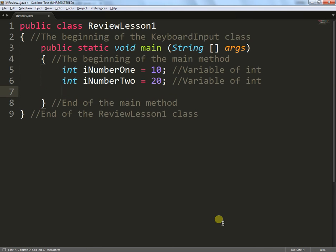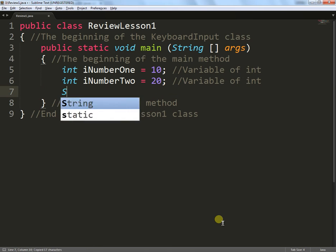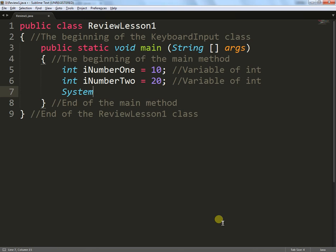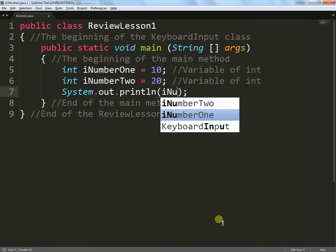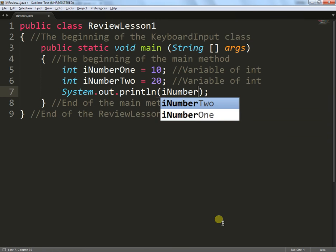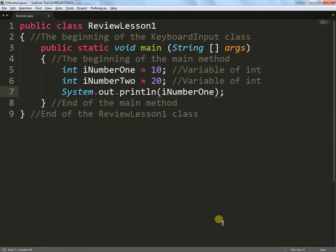What I'll do now is I'll show some information to the screen using the commands we've seen before. System.out.println. And within there, instead of putting out a string or some maths, I'll place the name of one of these variables. So iNumberOne. And what we'll do is we'll look up in the computer's memory for this location, and at that point, find what's inside that location.